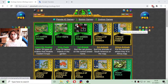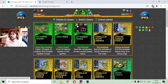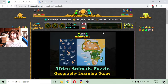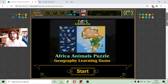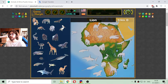Today's zoology video lesson is about popular animals that inhabit the region of Africa, the continent. That is the Africa animals puzzle. Let's begin with the lion.